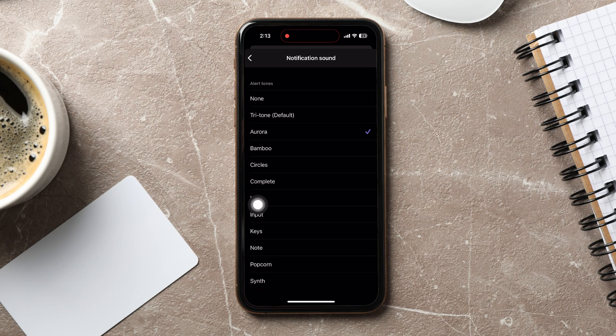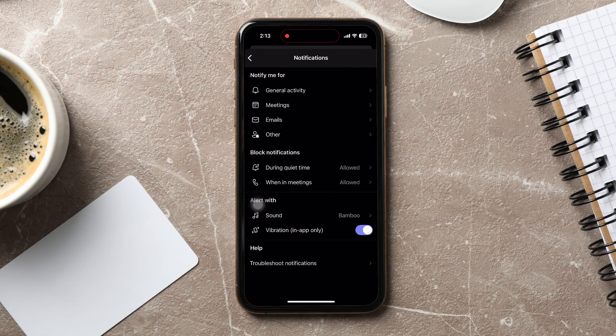You can view all the alert tones available over here. Select the sound that you like.